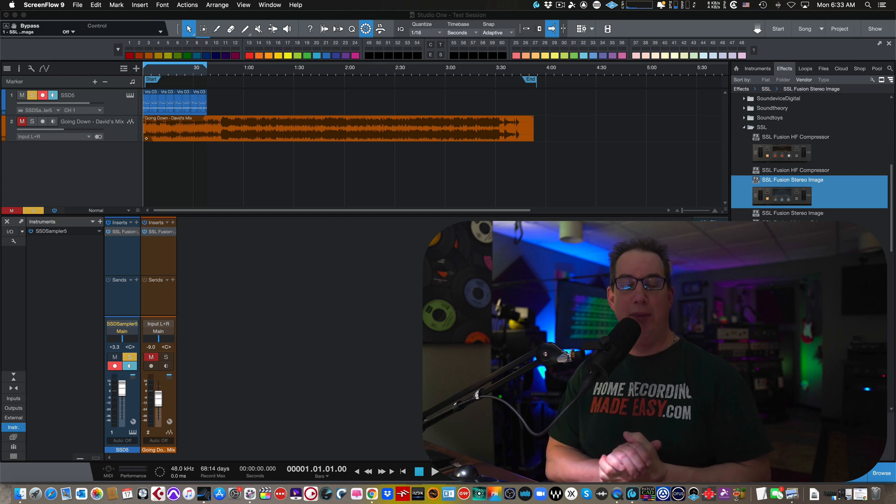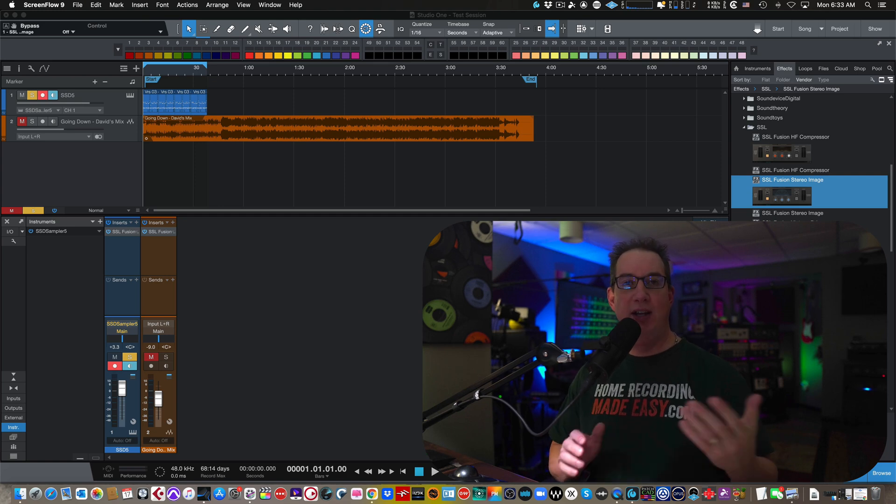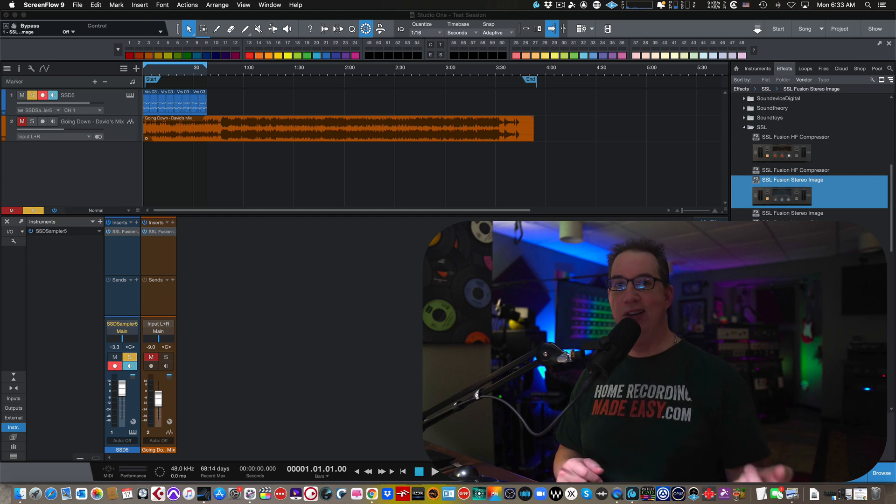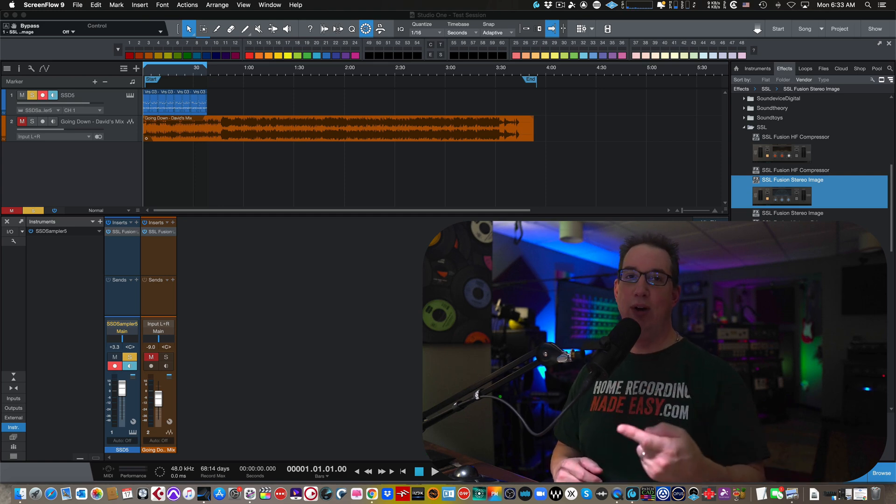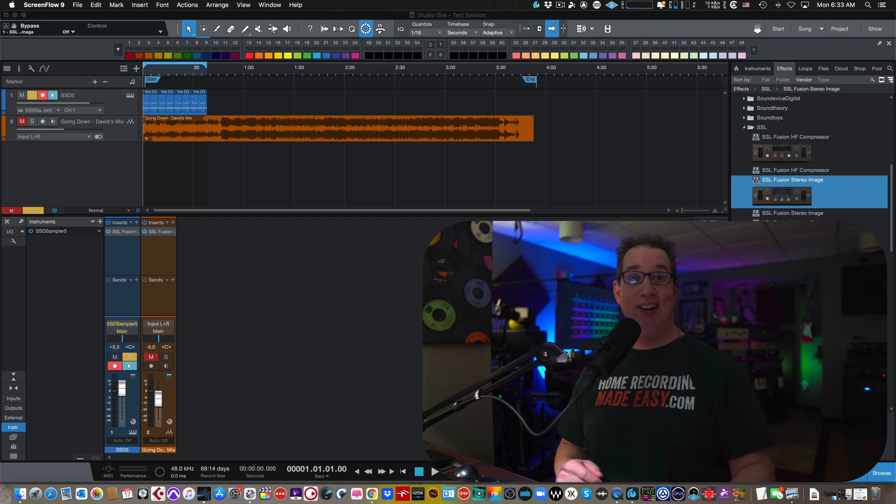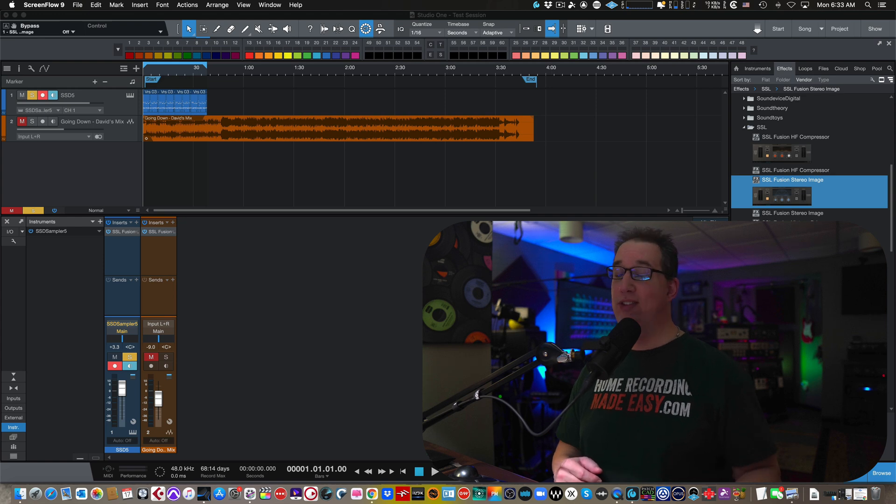Hey everybody, welcome back to HomeRecordingMadeEasy.com and here on my YouTube channel. In this quick video we're going to do today, I'm going to give you a little Studio One tip.